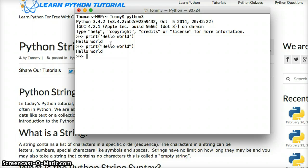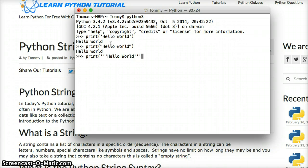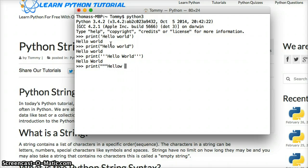Let's look at another one. Type: print, open parenthesis, triple single quotes, hello world, triple single quotes, close parenthesis, hit return — and you get hello world. And one more: print, open parenthesis, triple double quotes, hello world, triple double quotes, close parenthesis, hit return — and we get hello world.